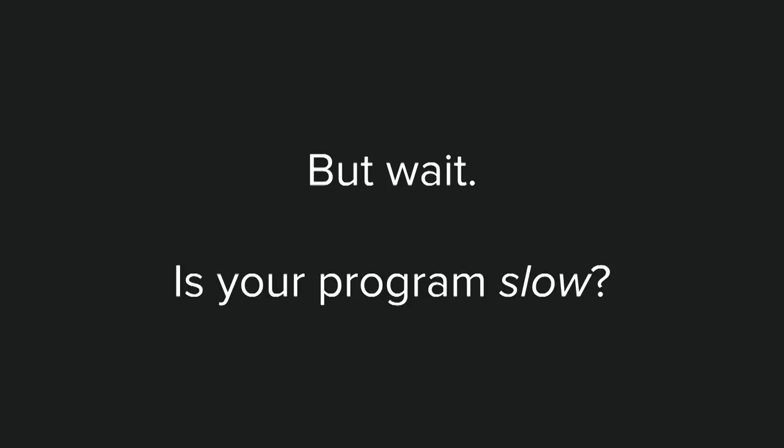But wait, the first question you should be asking is, is your program actually slow? By which we mean, do you think it could go faster? But most importantly, do you think it is worth optimizing and spending the time and energy to do that?